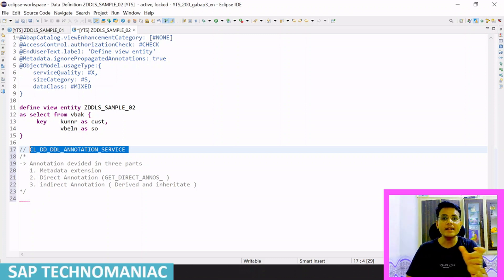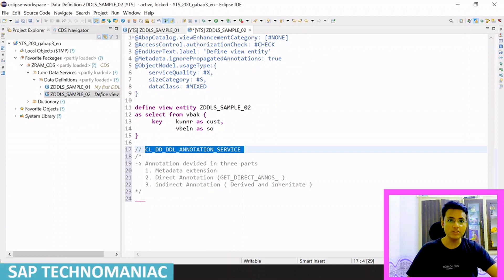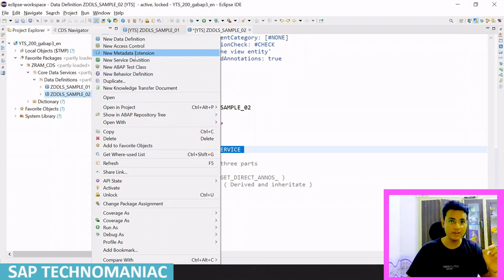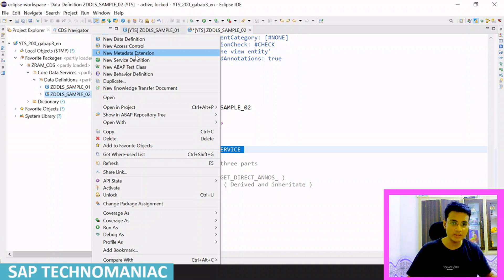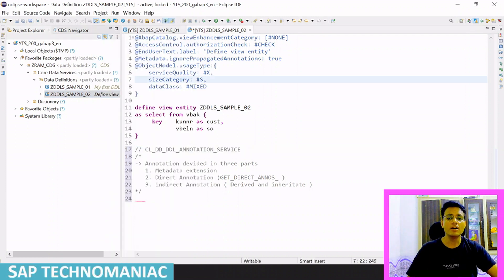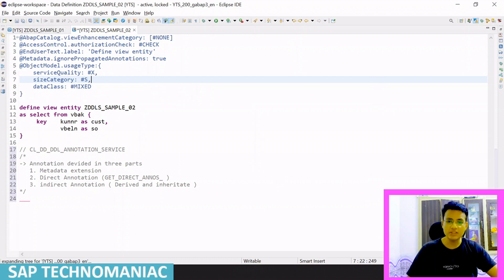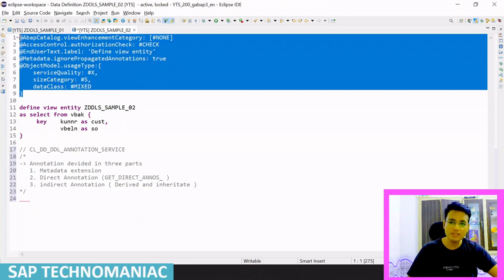The first type is annotations defined in the metadata extension file. If you want to define additional annotations outside the CDS itself, you can define them in the metadata extension file. Most of the time, we specify framework-specific annotations there, like Fiori-specific annotations. These are called metadata extension annotations. The second type is direct annotations, which are the ones we define directly inside the CDS itself.